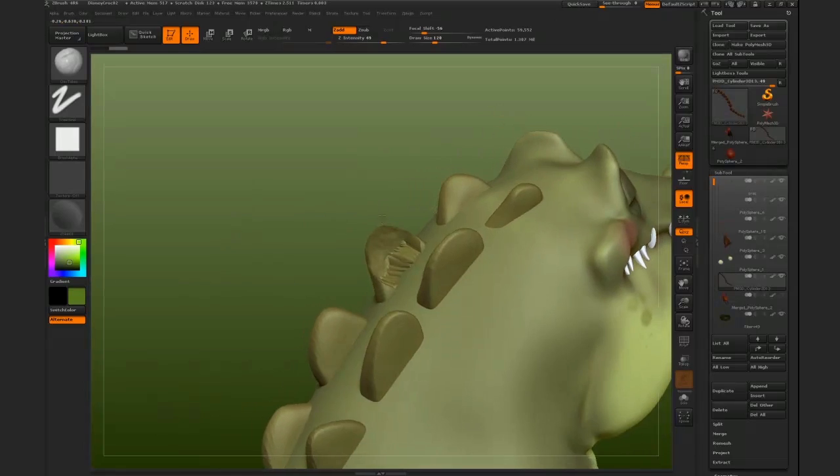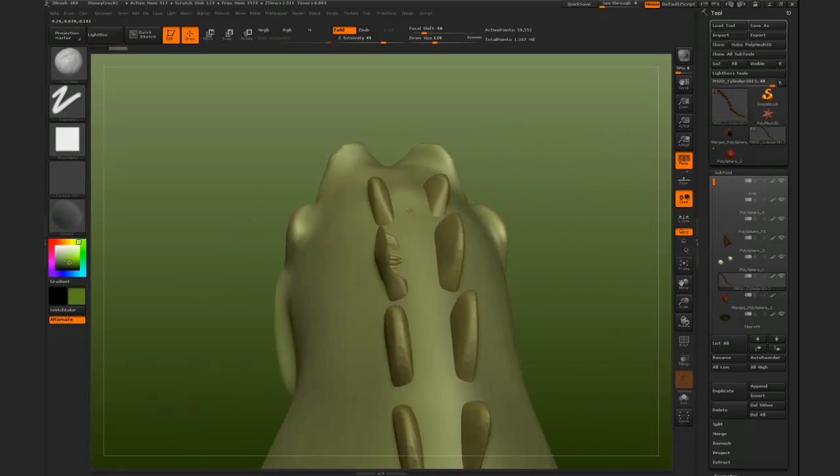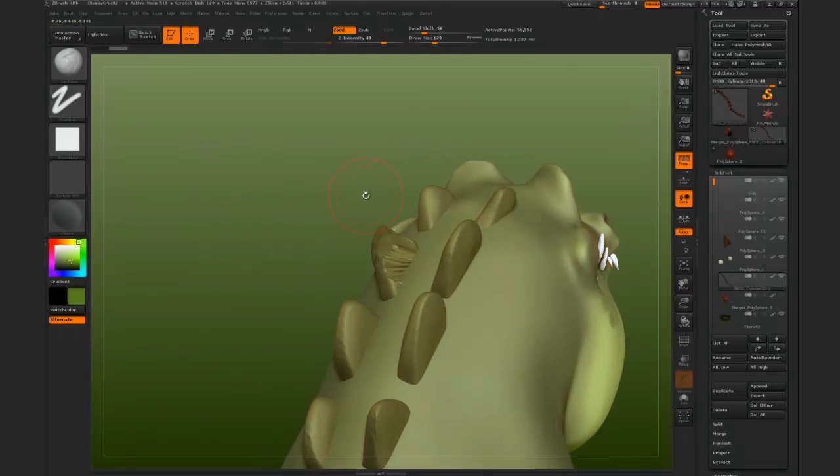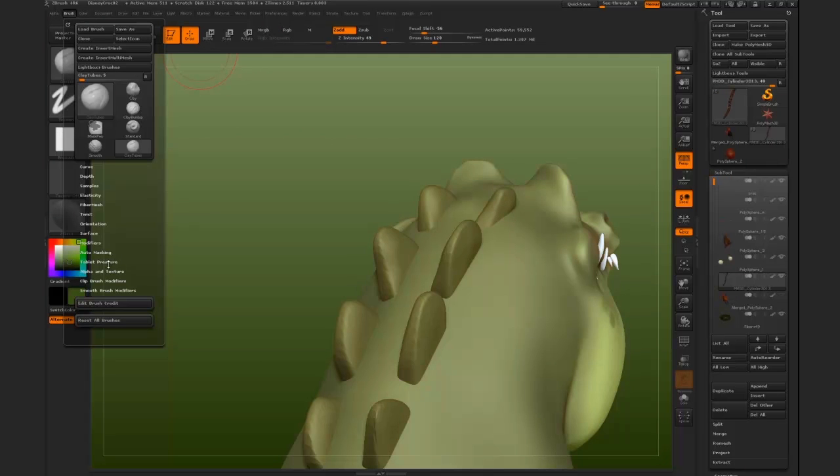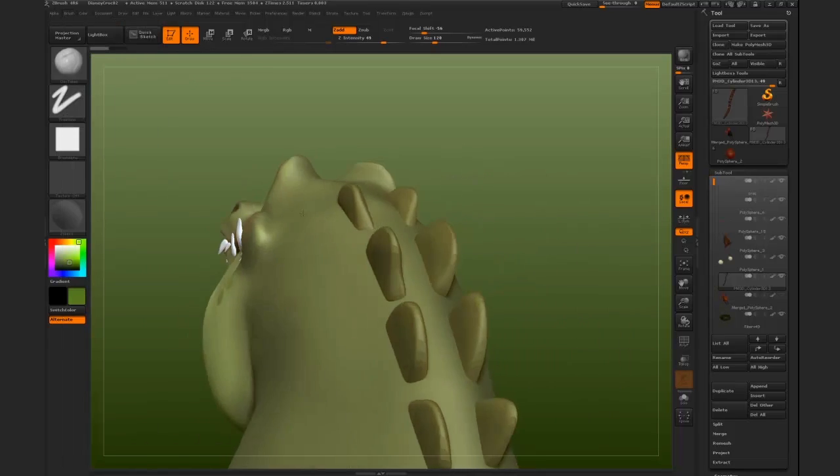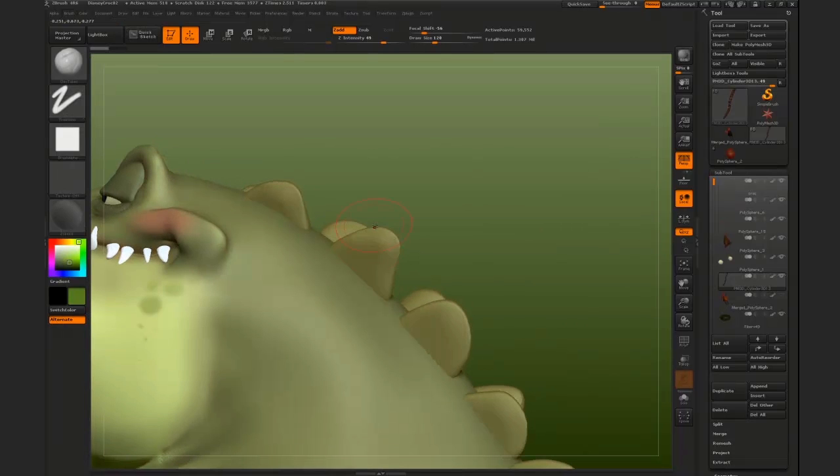So the way to avoid that, I'm just going to undo that here. The way to avoid that is to go to your brushes menu, then go down to auto masking and turn on back face mask. What that will do is actually auto mask the other side of the mesh that you're working on.